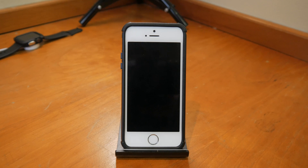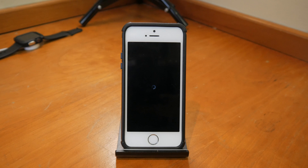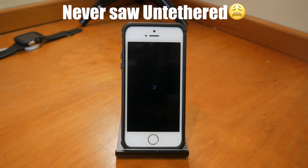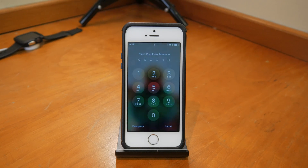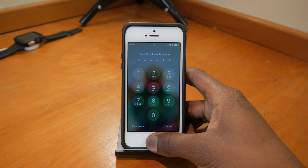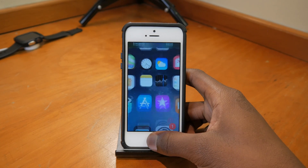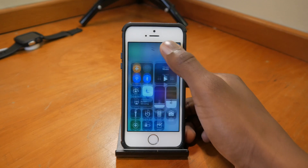I haven't been a jailbreak fan the longest, but I joined in on iOS 9. I've been following closely from iOS 9 — iOS 9.3.3, then Yalu on 10.2, and now finally Electra on 11.1.2. This is just great. Hopefully the tweaks I had installed are still there — and they are!